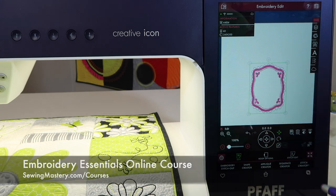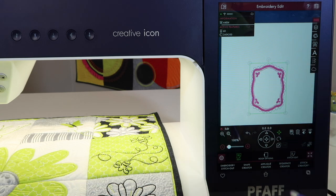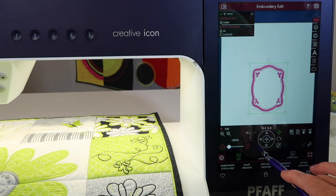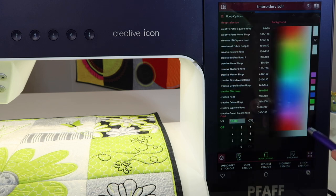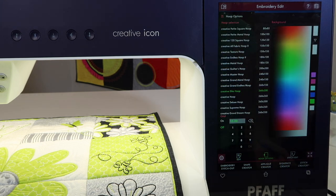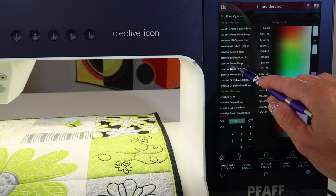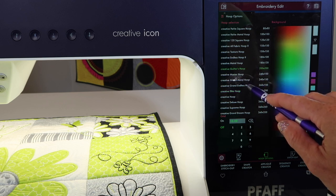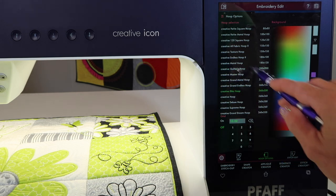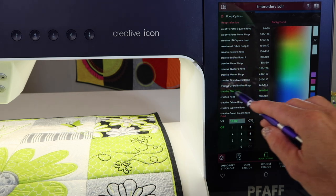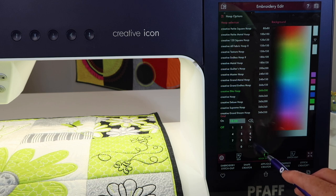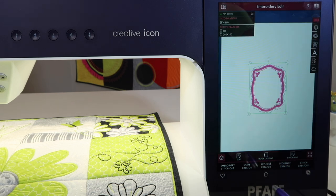After you have your design on screen, you will then tell the machine which hoop you will be using. You need to tell it this before you put the hoop on and before you touch Go Embroider, otherwise it's going to tell you to change hoops. If you are using a different size hoop, pick that now — whatever is green is the one that's active. Touch Hoop Options to close that.